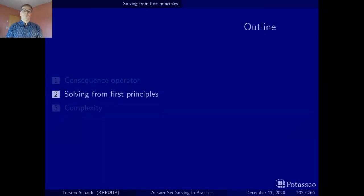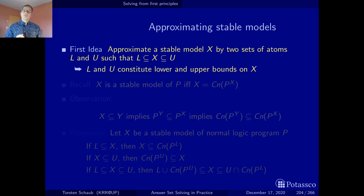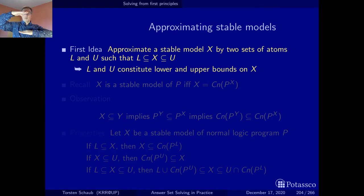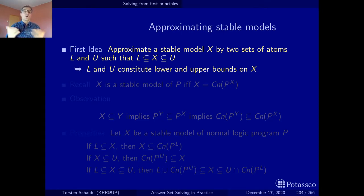Let's get started with solving from first principles. The first idea is to approximate the stable models of a logic program via a lower and an upper bound, and then to tighten these bounds as much as possible. The idea is to come up with lower and upper bounds as such.